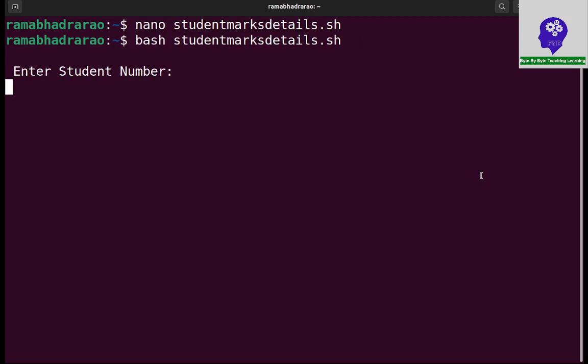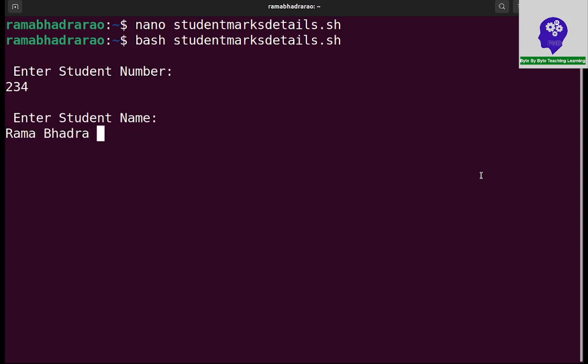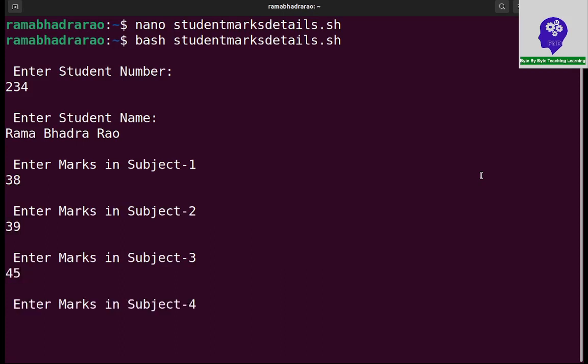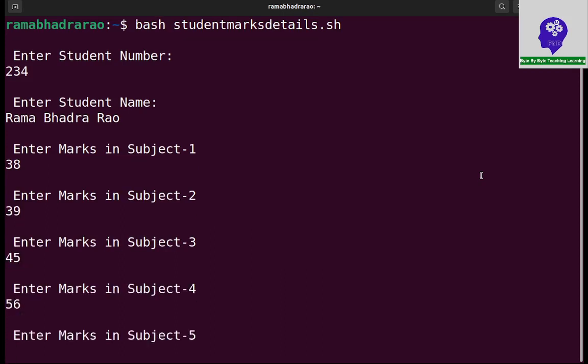I am entering 234 for the student number. Enter the student name Rama Bhadra Rao. Enter marks in subject 1: 38, subject 2: 39, subject 3: 45, subject 4: 56, subject 5: 57.